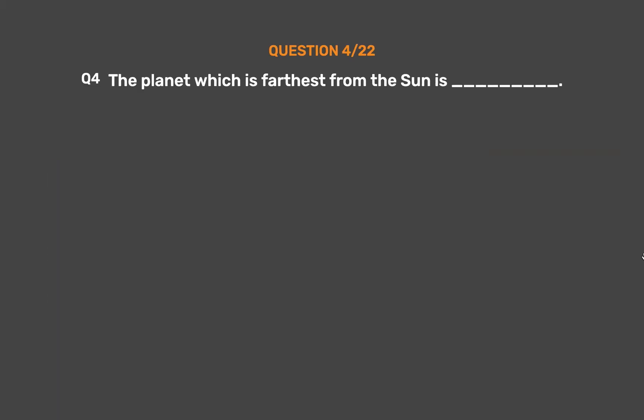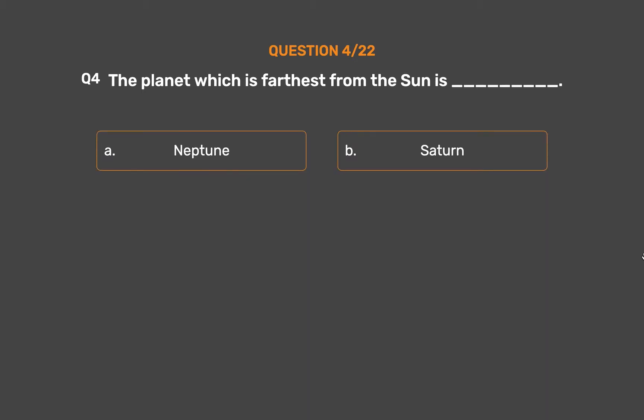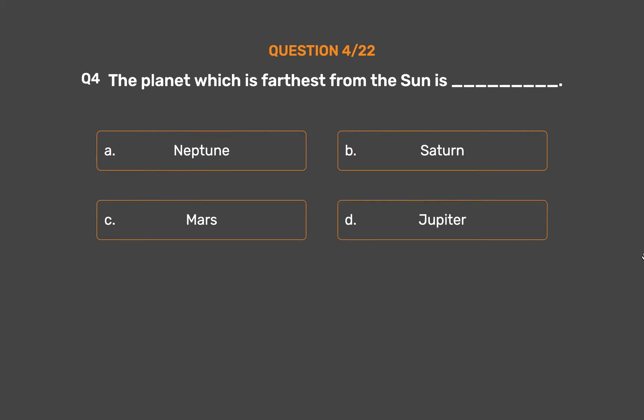Question number 4. The planet which is farthest from the Sun is: Option A: Neptune. Option B: Saturn. Option C: Mars. Option D: Jupiter.